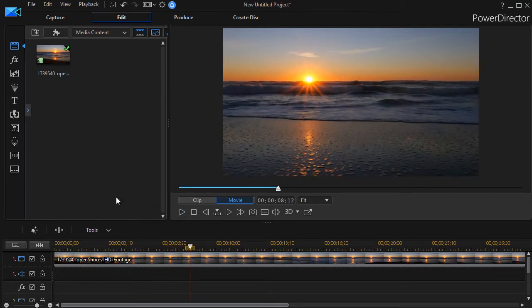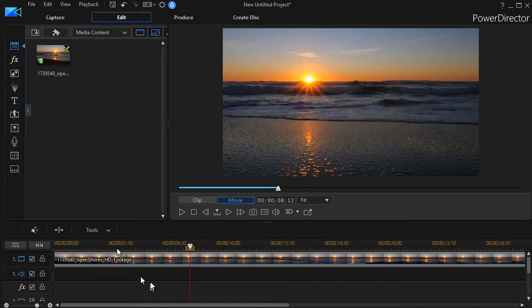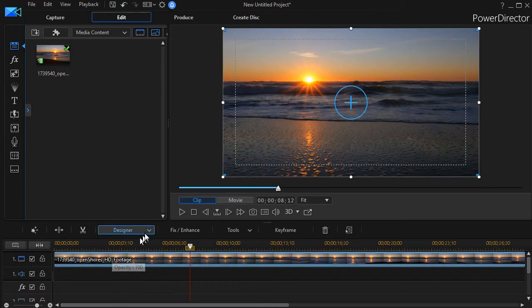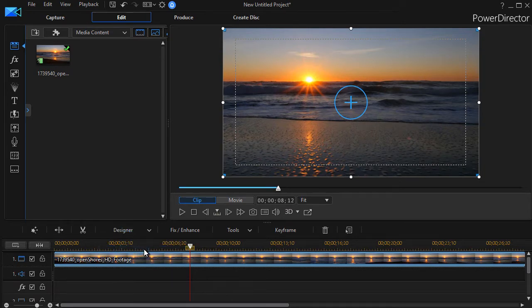Let me show you two small illustrations of the kinds of things that you can do with masks and keyframes. With this track highlighted I'll click on the designer button above my timelines and then choose mask designer.